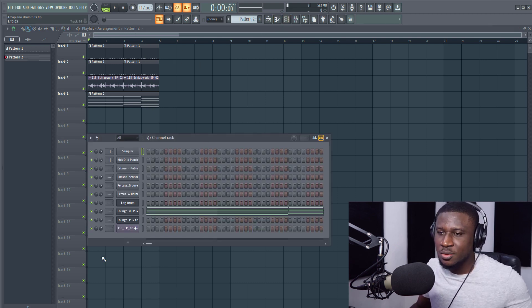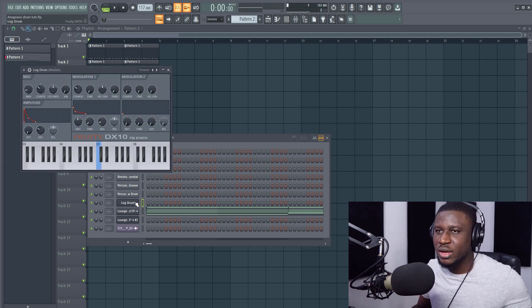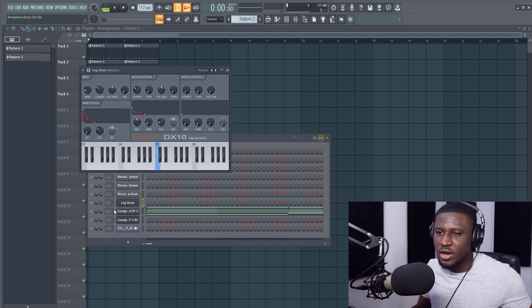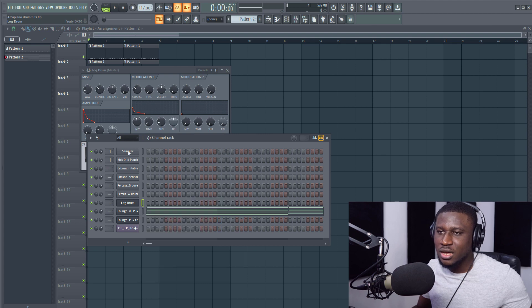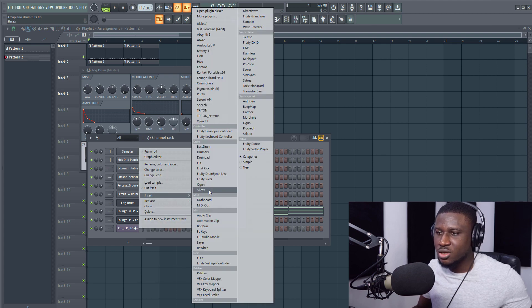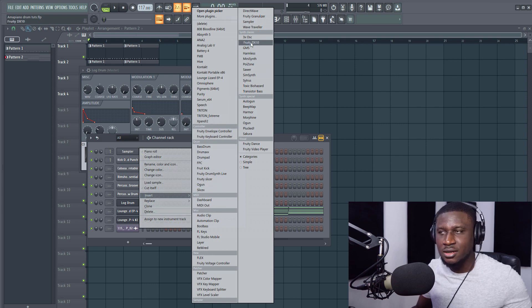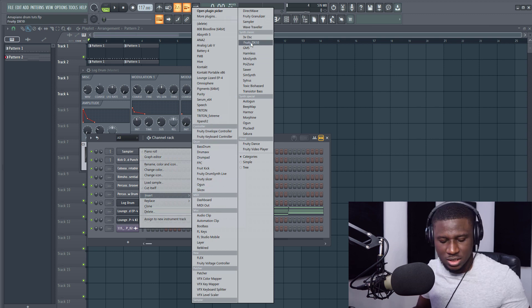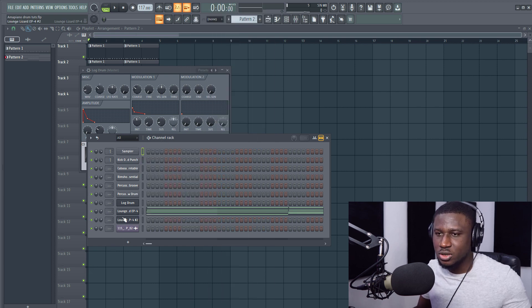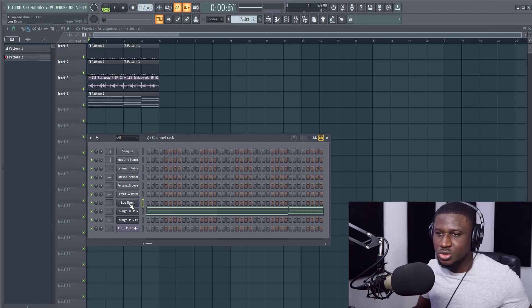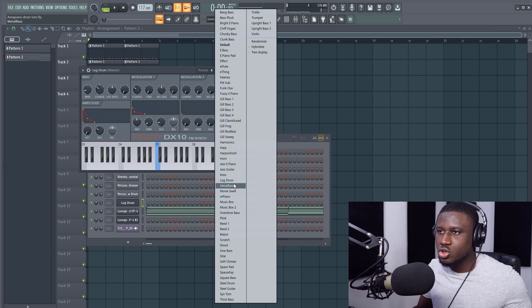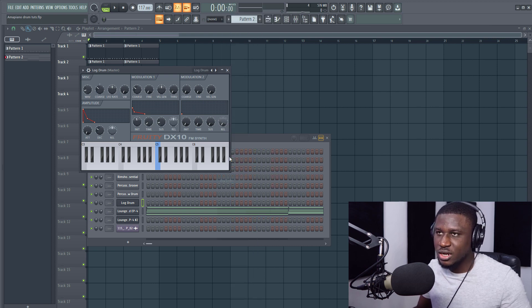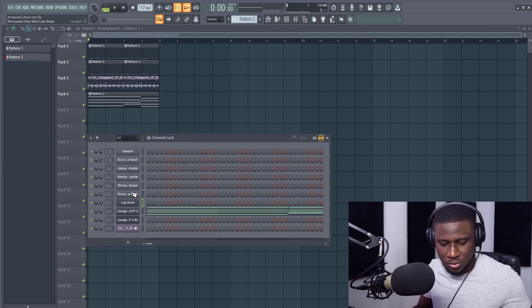So we're going to be using a log drum that is from FL Studio DX10. And if you want to find it, just right click on an empty clip, and go to insert and then you come to FL Fruity DX10. It's a stock plugin, not a third party plugin and it comes with I think all versions of FL Studio. So when you get it, you're going to look for the presets, right click the presets. You're going to see log drum somewhere at the bottom. You can just hit L on your keyboard and it's going to take you straight to the log drum pattern, log drum sample.